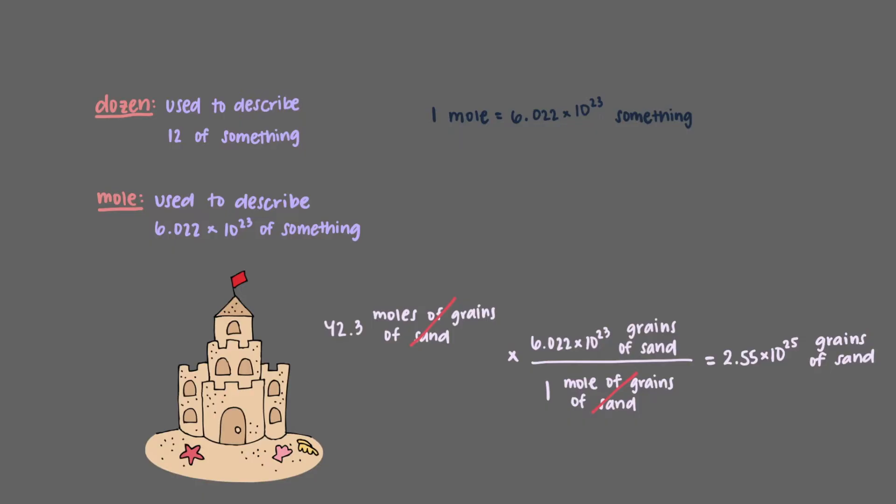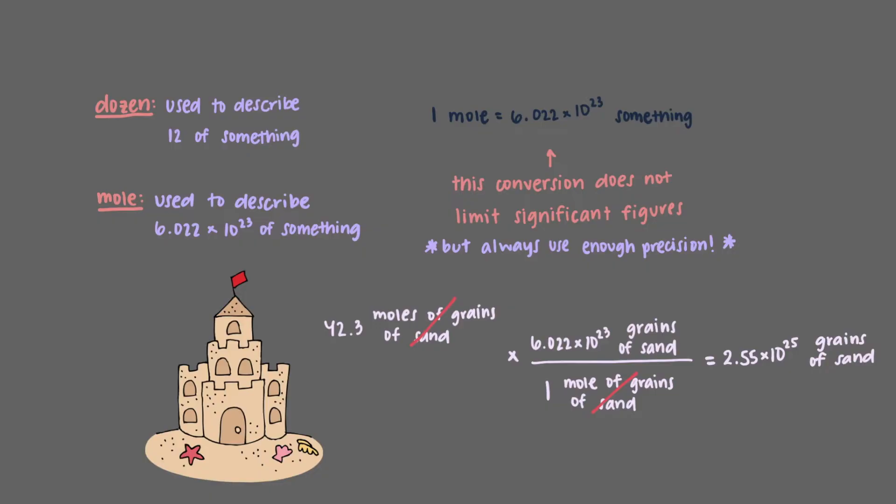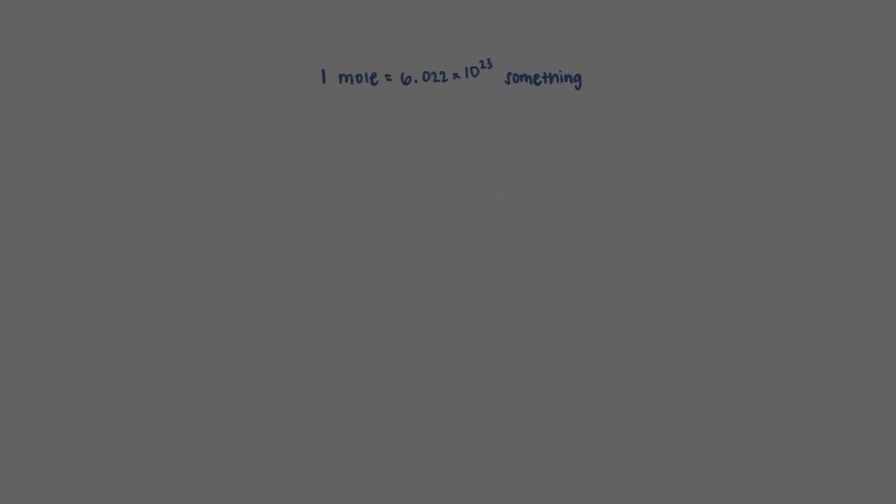It's important to note that this 6.022 times 10 to the 23rd per mole conversion will also never limit our significant figures, but it is always important to use enough precision in the value to not cause rounding errors. So always use the value to at least one more figure than you need. This value, 6.022 times 10 to the 23rd, is known as Avogadro's number.